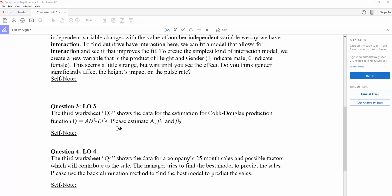In this case, this is based on theory and also proved by empirical works. We want to estimate A, beta-1, and beta-2.